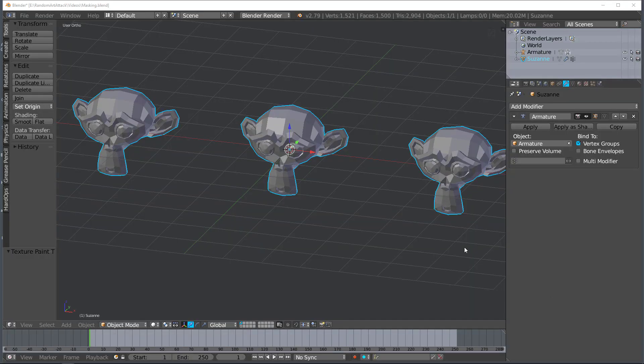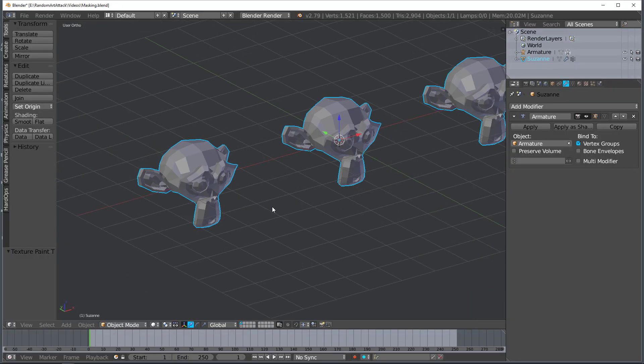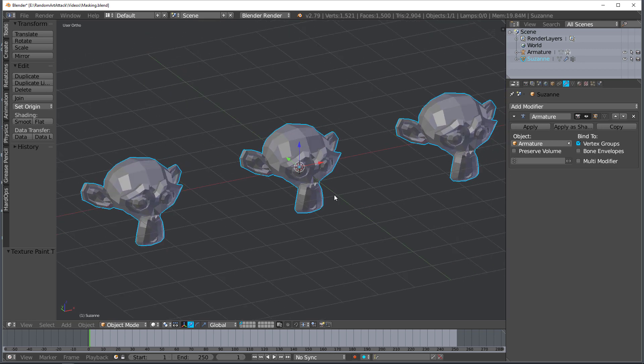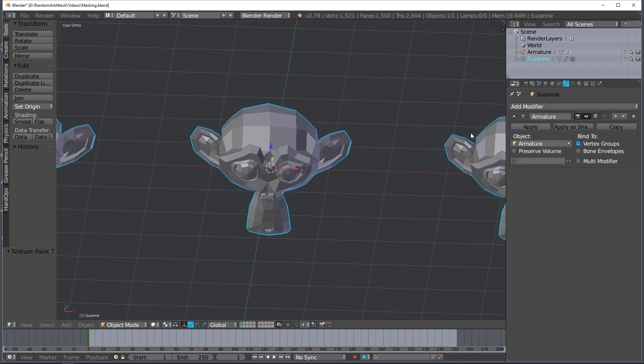Today we're going to be talking about the mask modifier found within Blender. Here I have a scene that's set up and it already has vertex groups and armatures attached to each of these so that we can go through the different processes quickly.